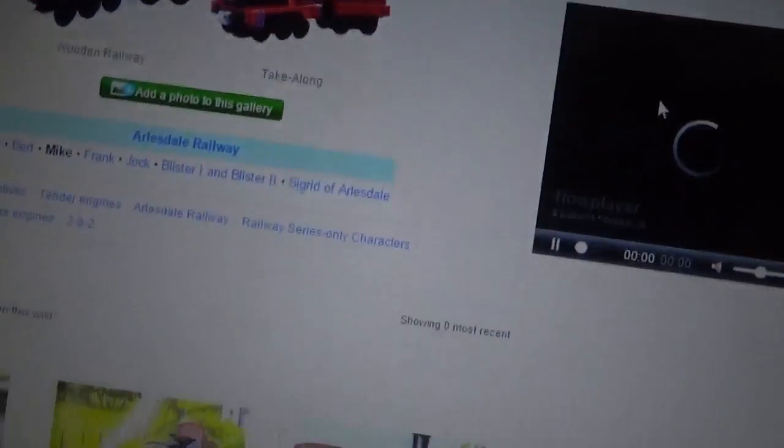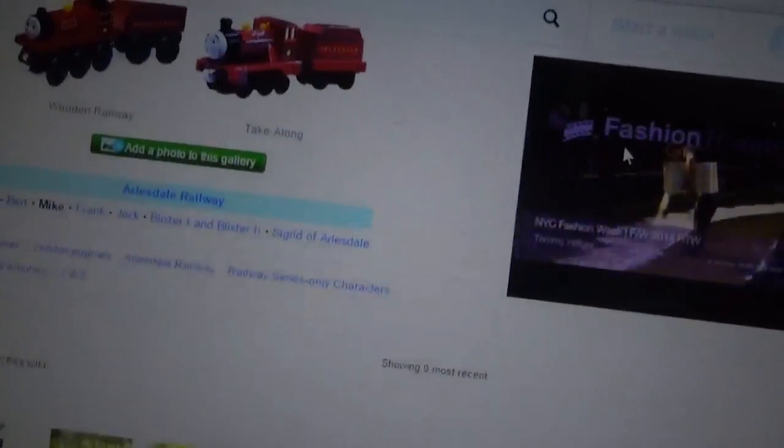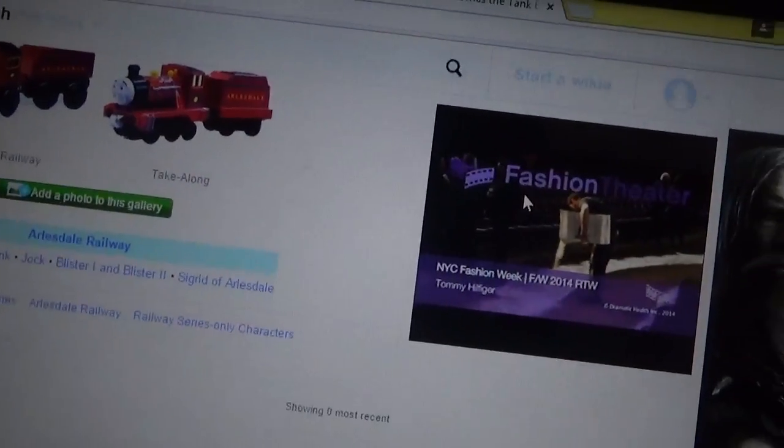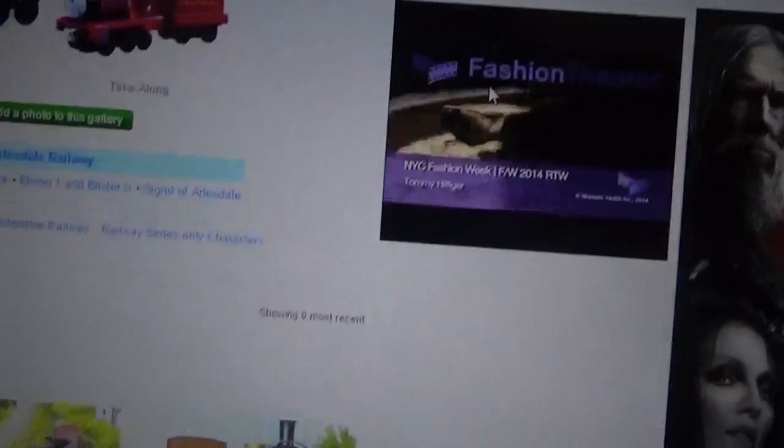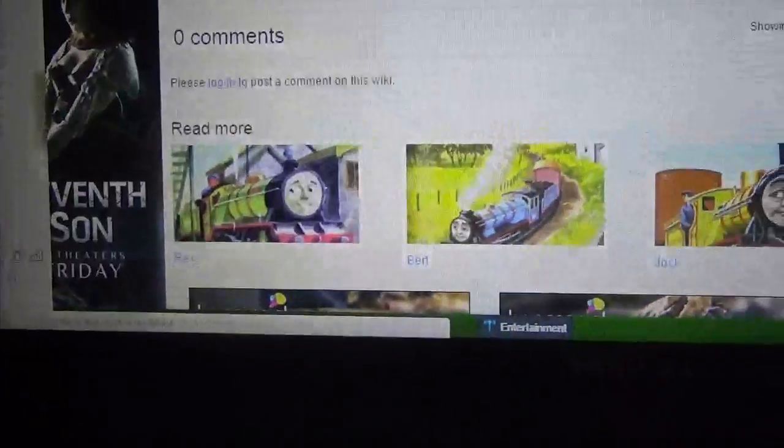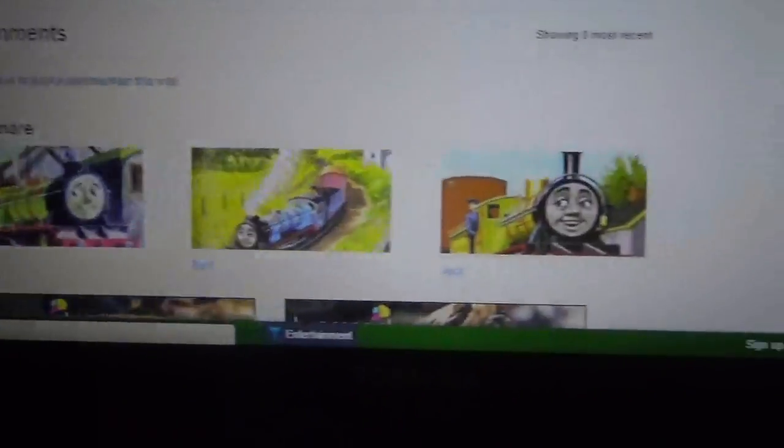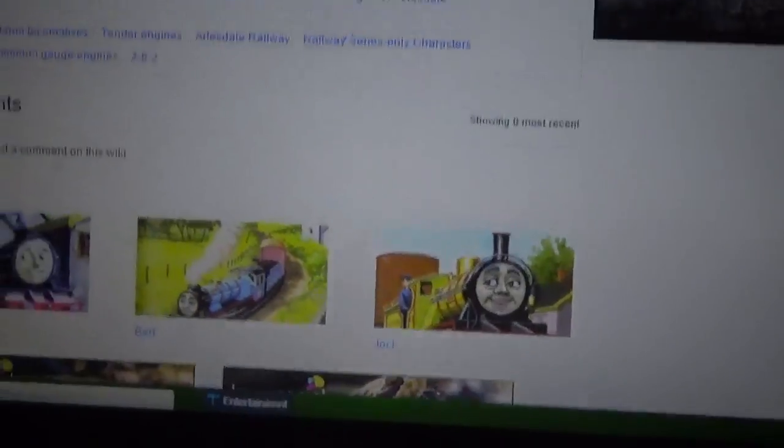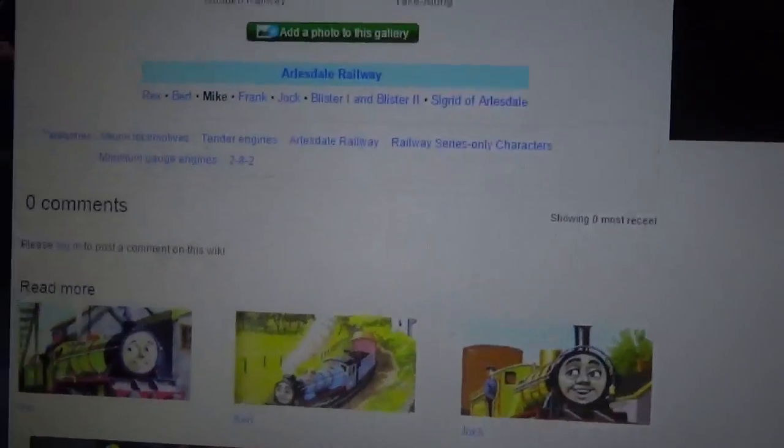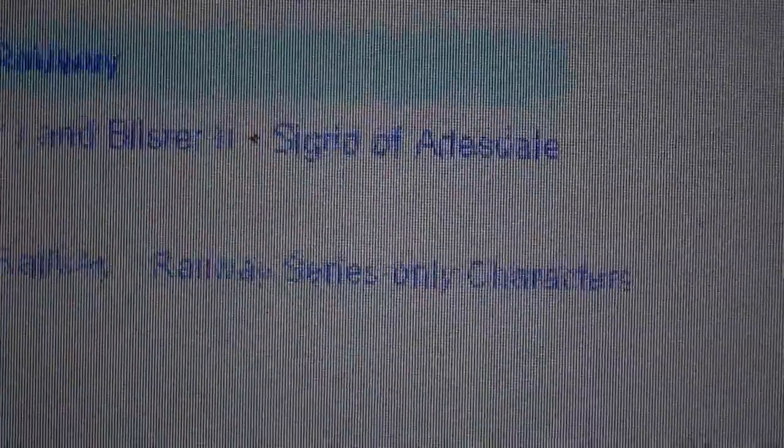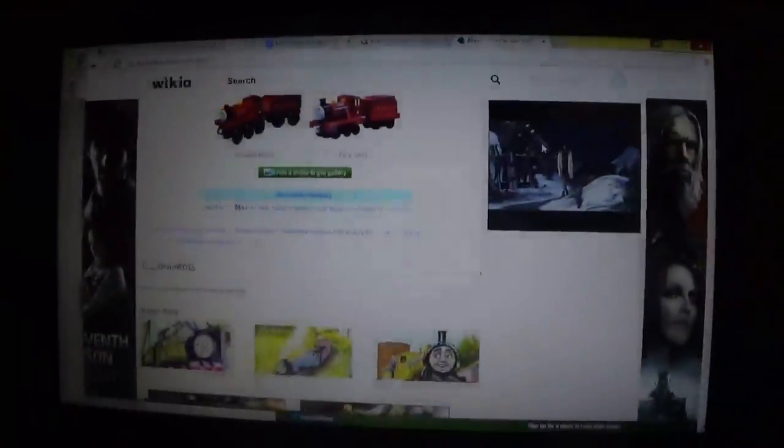Maybe the other small railway engines might be made, like for example Rex, Bert, Jock, maybe even the Blister twins. And I didn't even know about the sneak of Duke of Arsdale, okay.